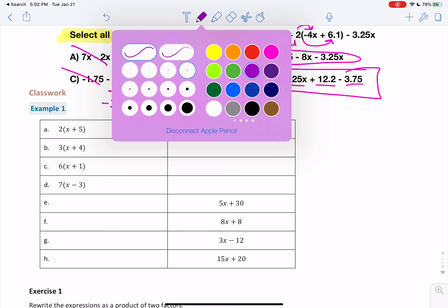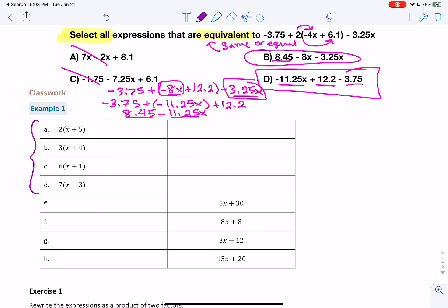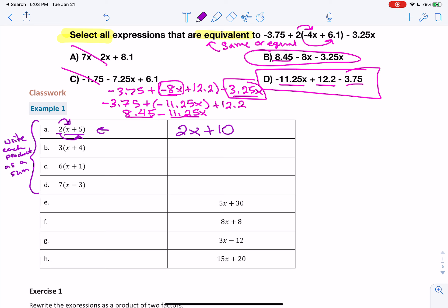Moving on — for A through D, they want us to write each product as a sum. This is more practice from yesterday using the distributive property. Product means multiplication — two things multiplied together. We have the 2 and the x plus 5, so we distribute that 2: 2 times x is 2x and 2 times 5 is 10. So 2(x+5) is written as a product, and 2x plus 10 is written as a sum.